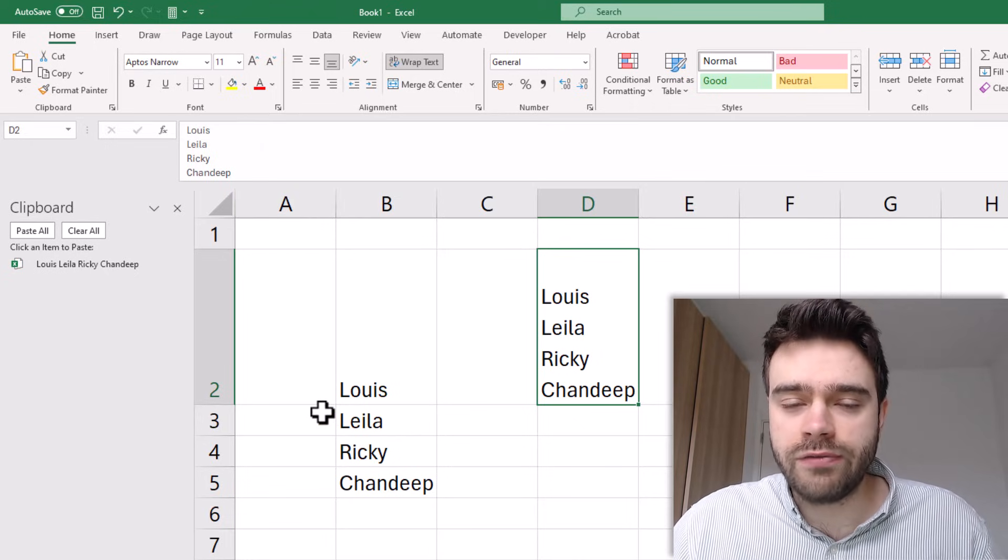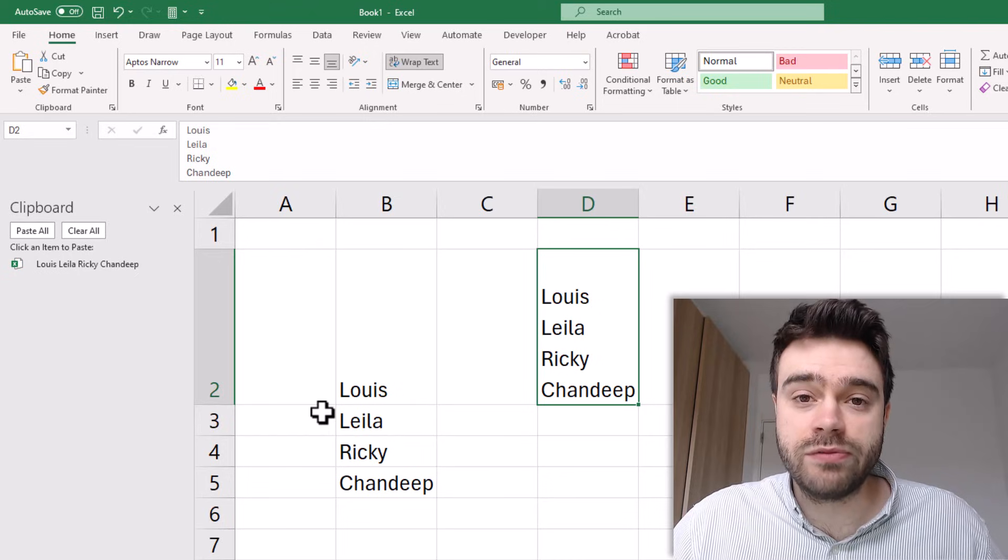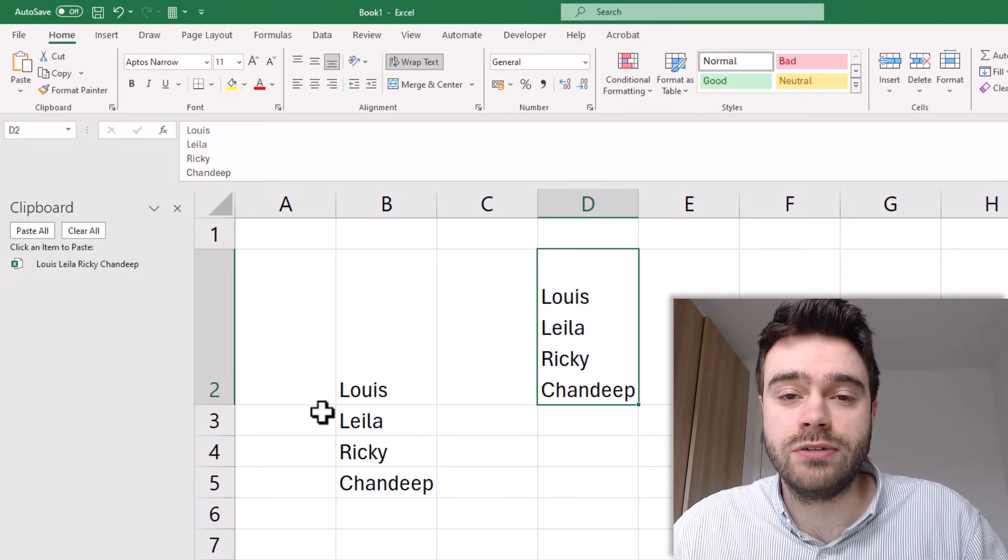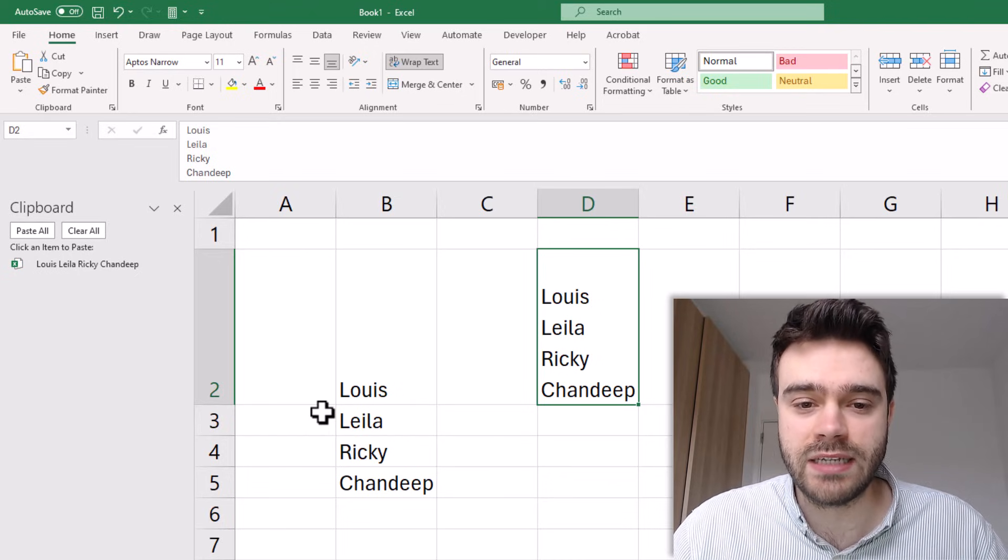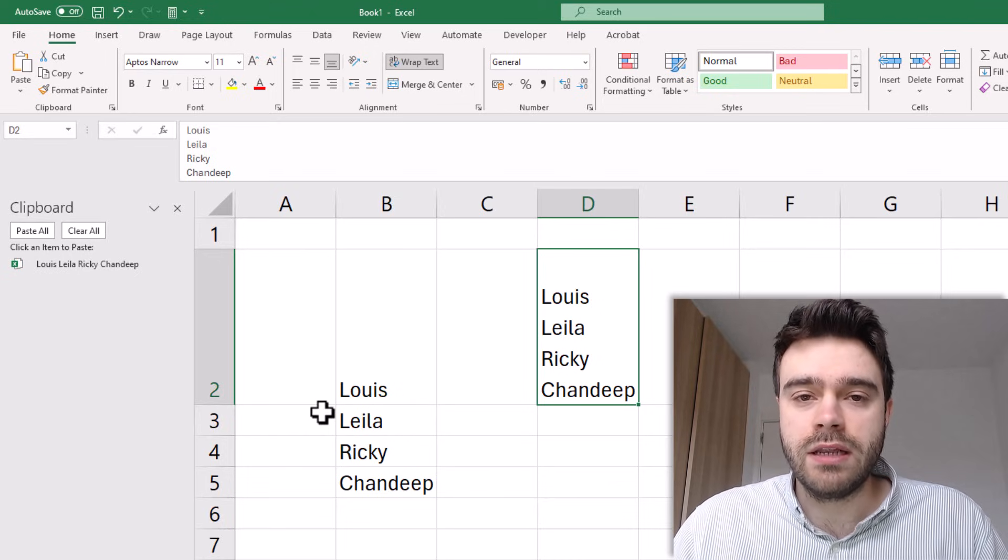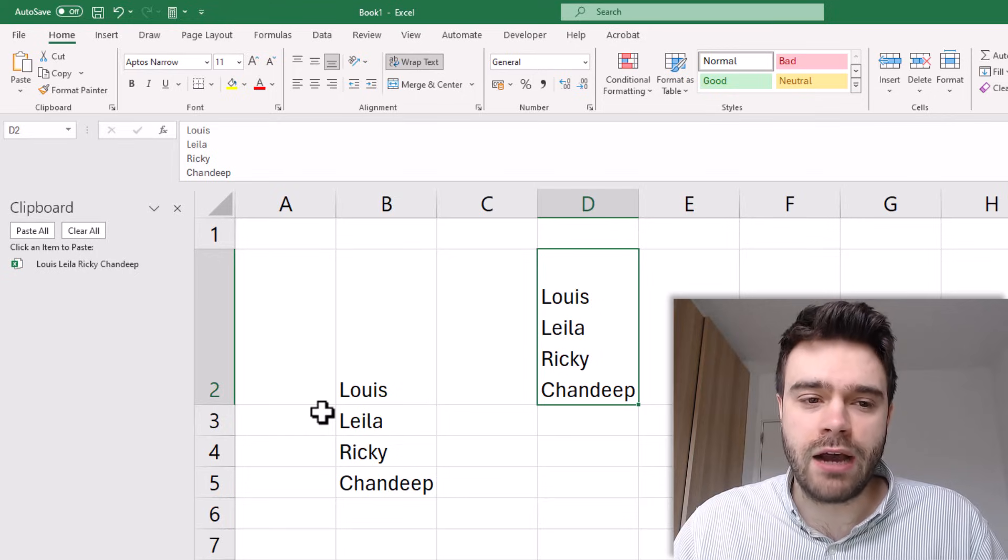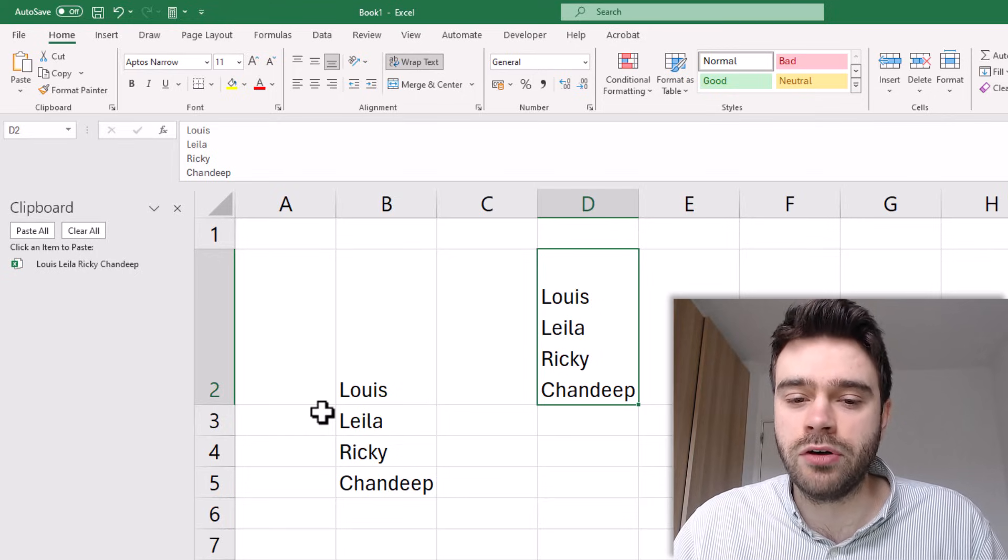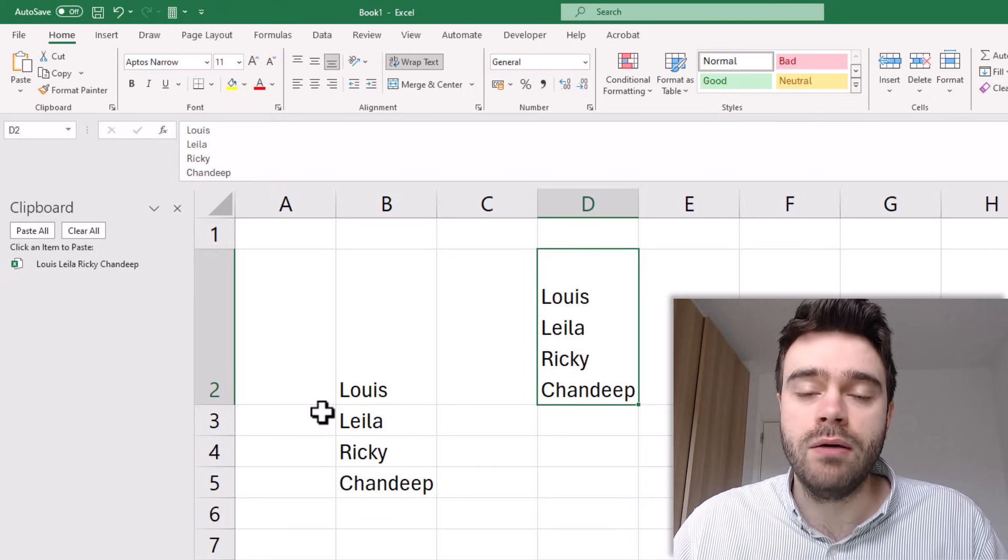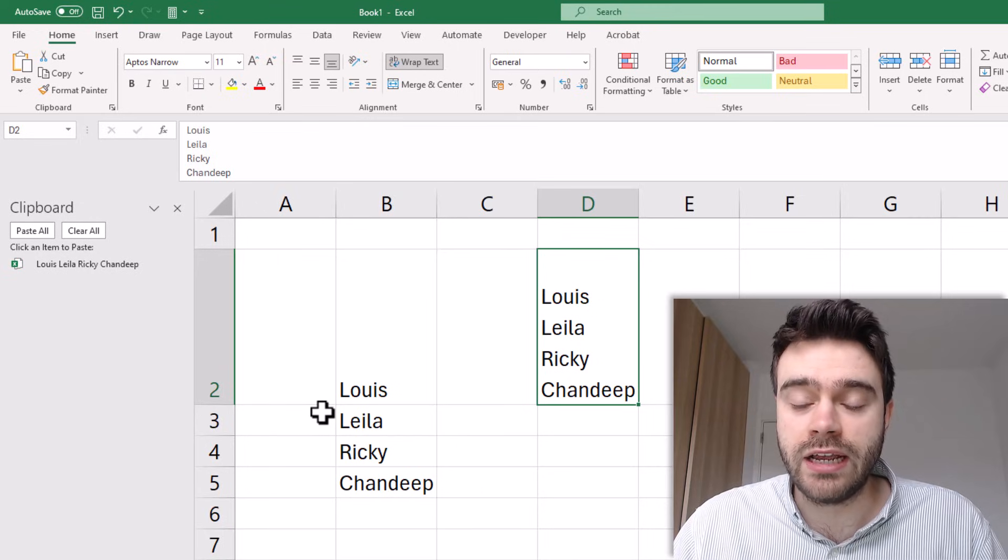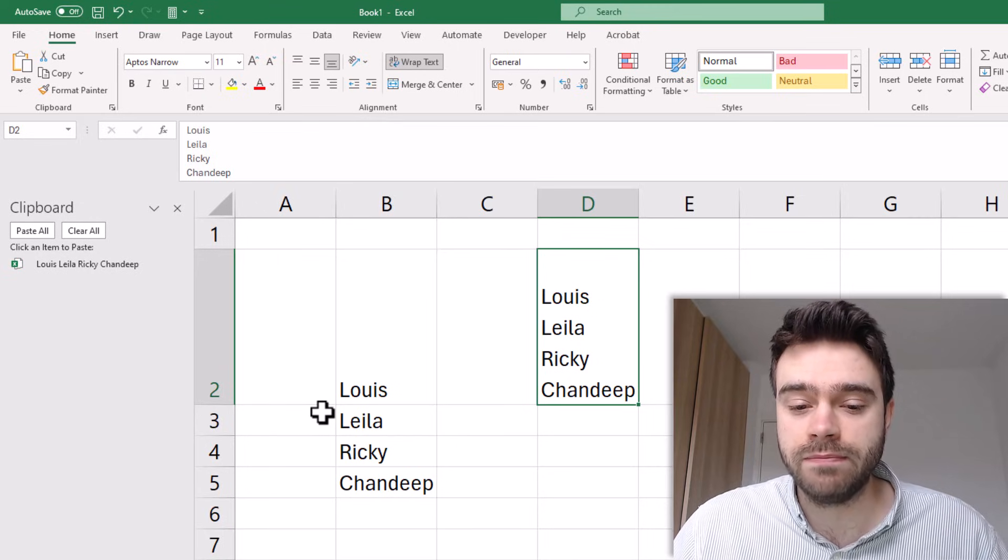So all of the values came from different cells and we pasted them all into exactly the same cell. Now one thing you might be wondering is how do you actually manually get this effect of writing multiple values underneath each other in the same cell.